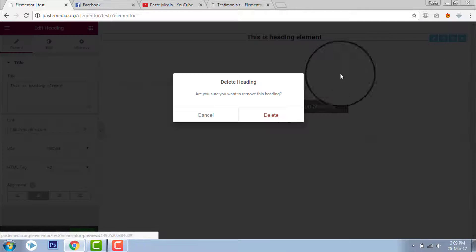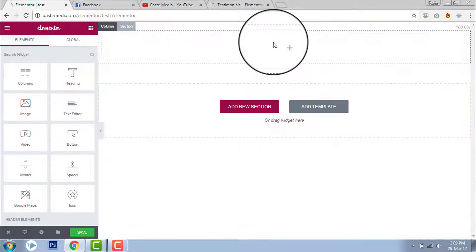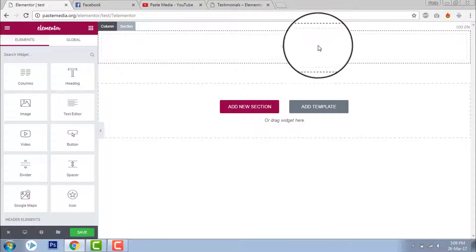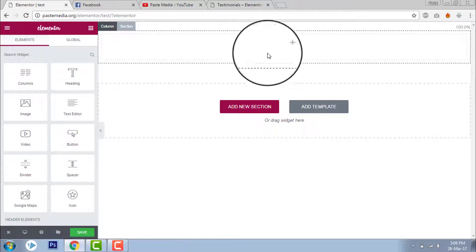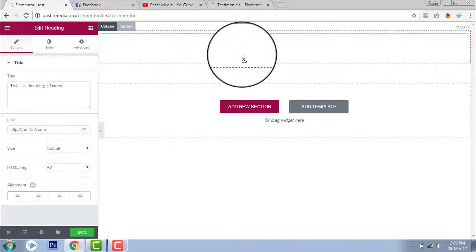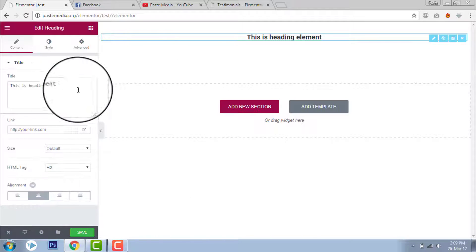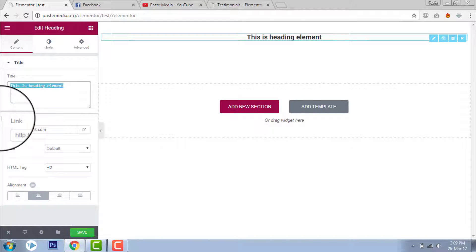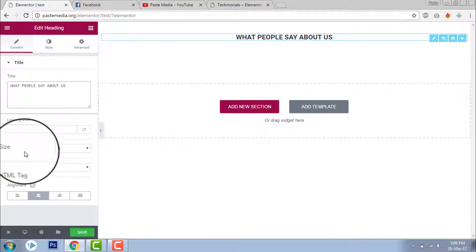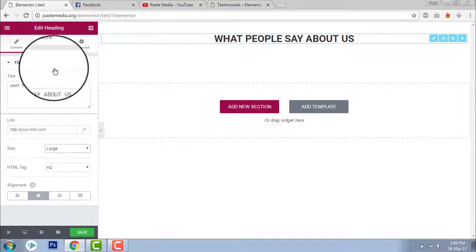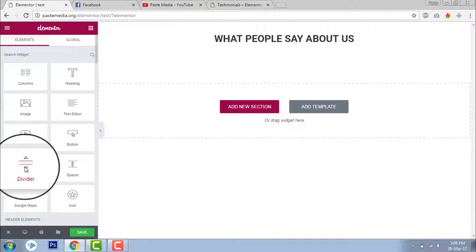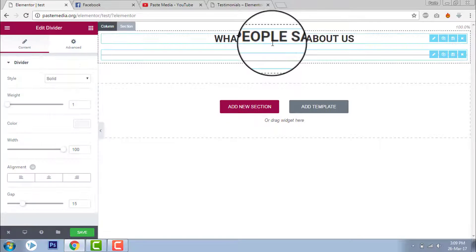I have created a new page just for this video and I added a section here. I will add a header with center alignment — 'What people say about us.' I will set it to H2.